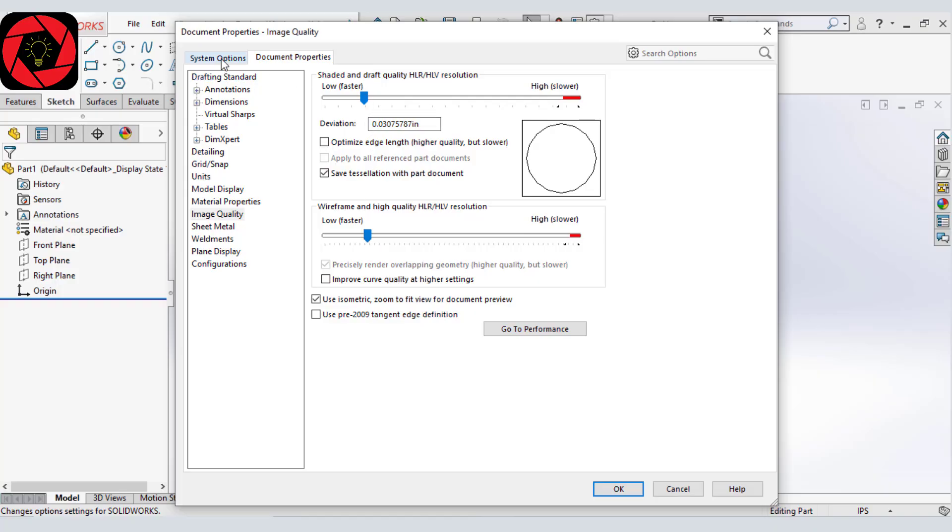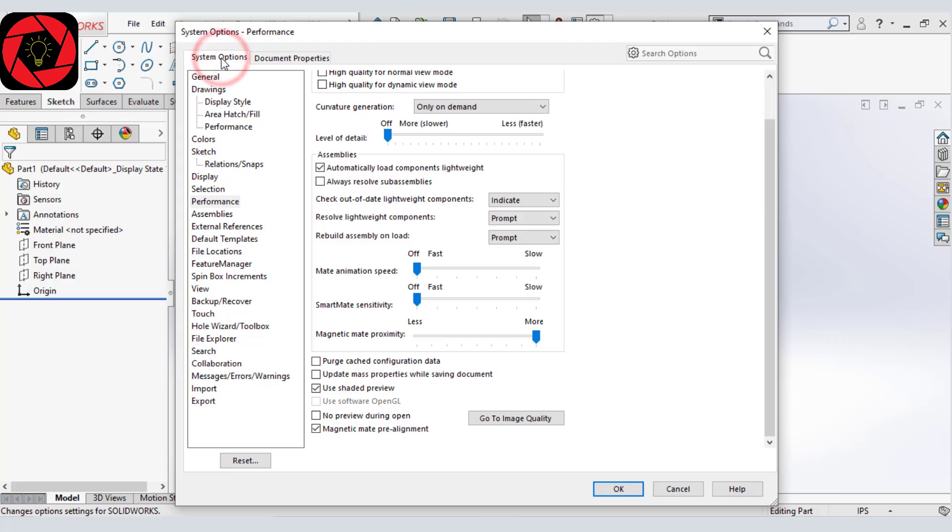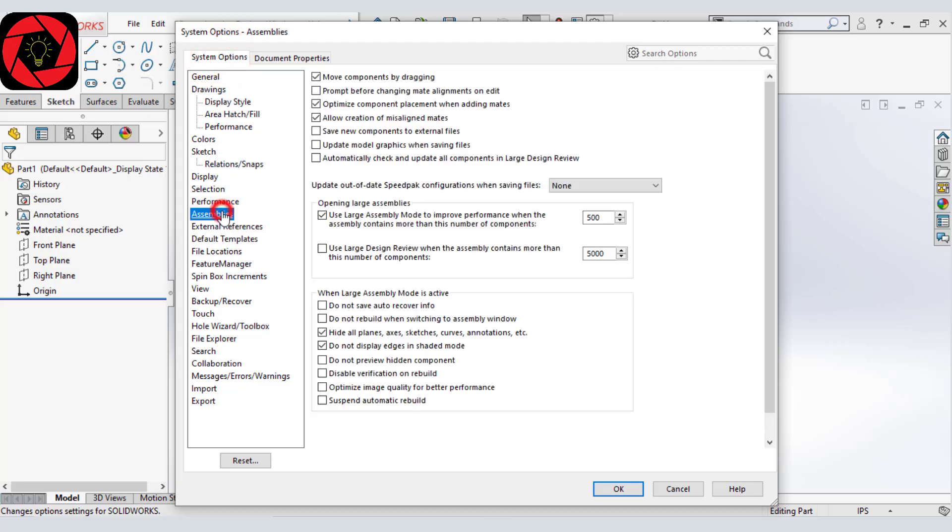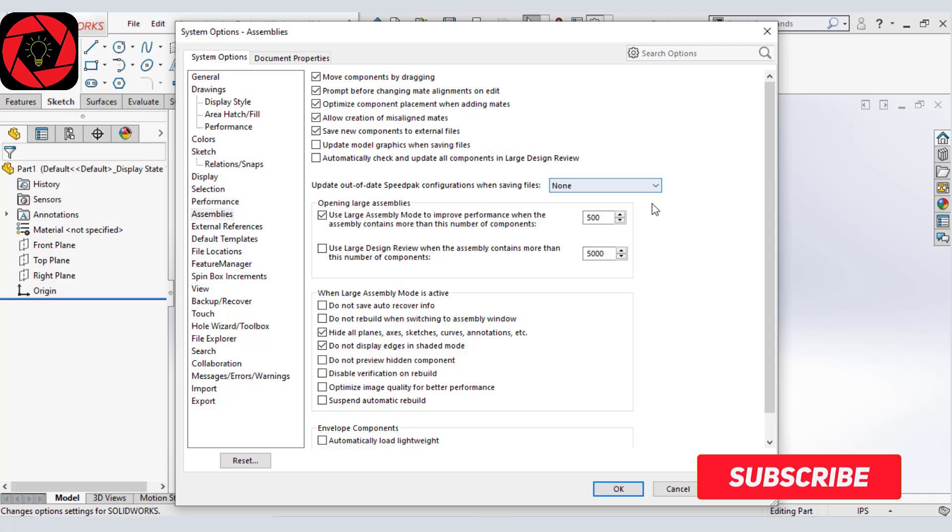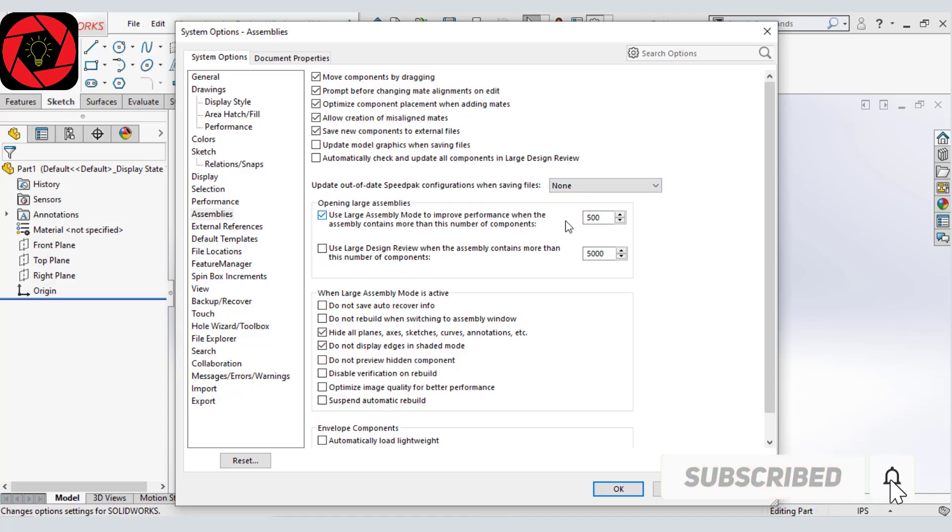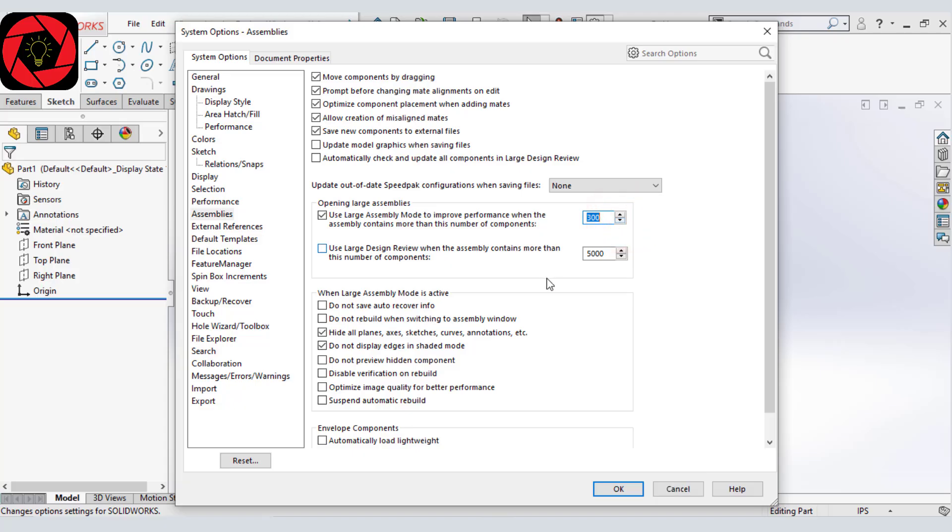Let's go back to our system option and then let's move to assemblies. And from here, we will select prompt before changing and save new components. Then this value I will give it to large assembly to 300. And then we will select do not save auto recovery information.